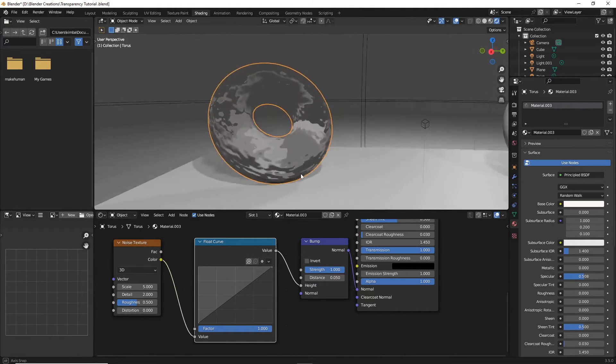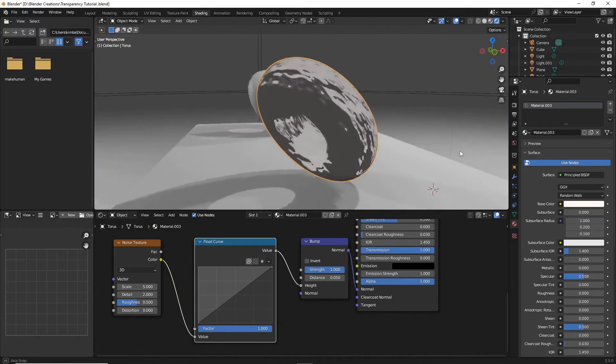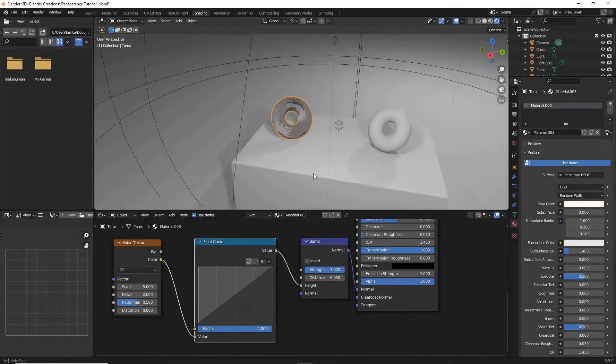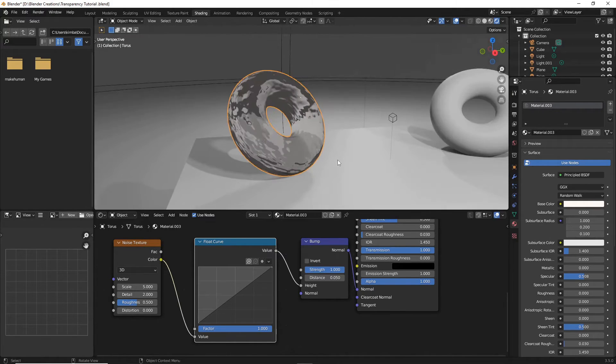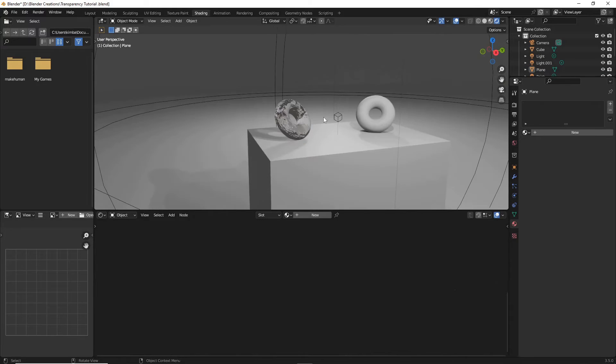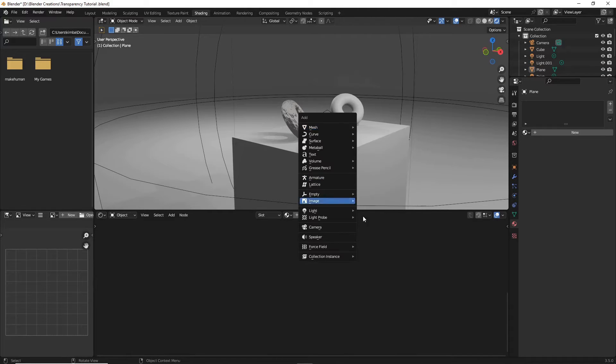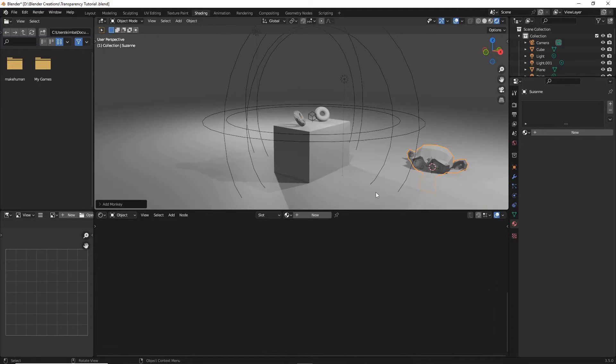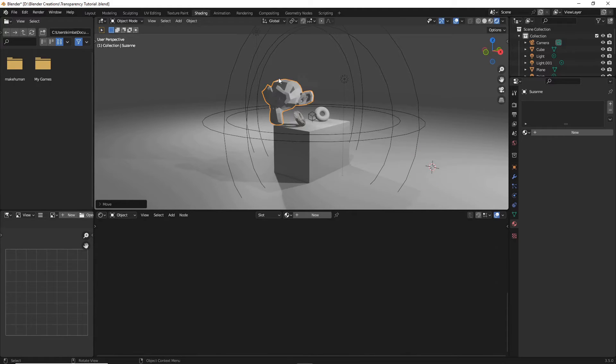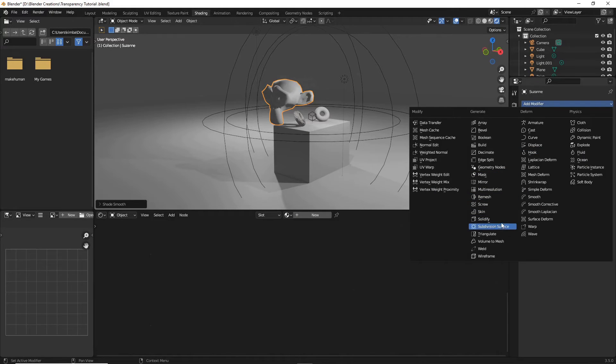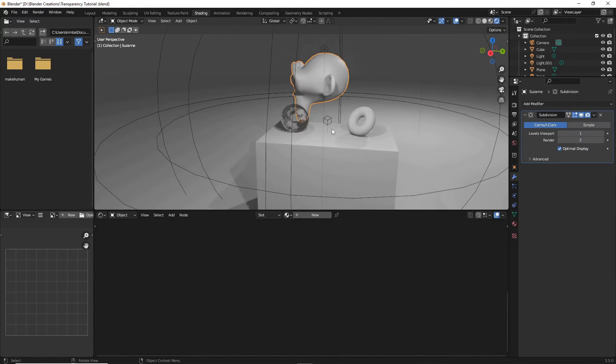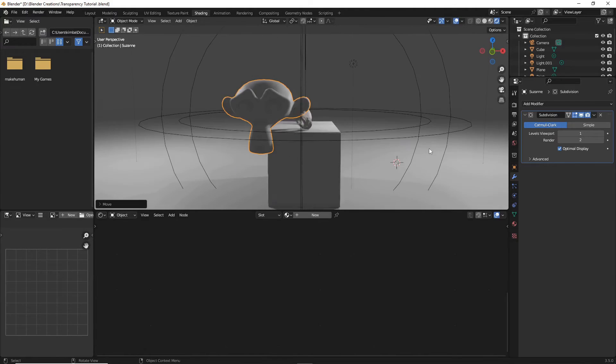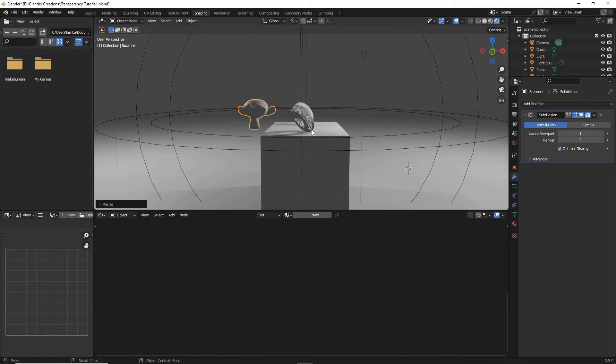You can keep adjusting this until you get something more what you like and what looks good. And just so you guys have more context, I'm also going to just real quick Shift A mesh and add a monkey behind this, just so you guys can have a slightly better idea of what's actually going on and refracting in this glass.